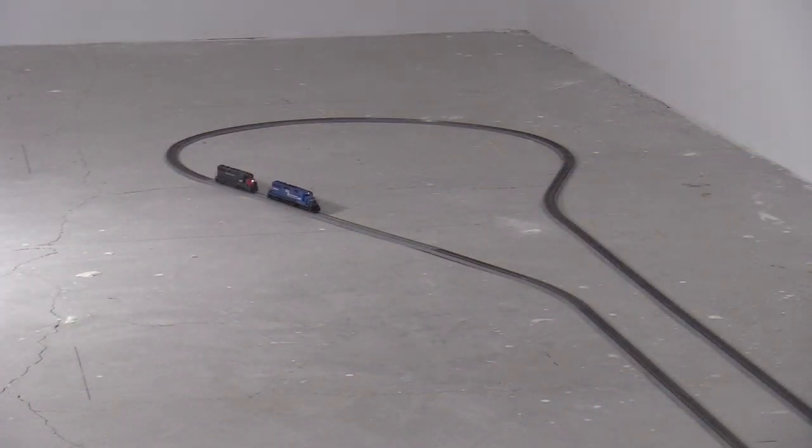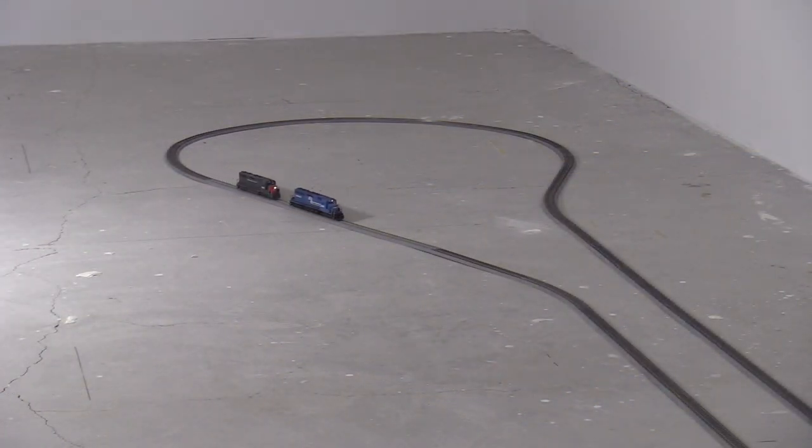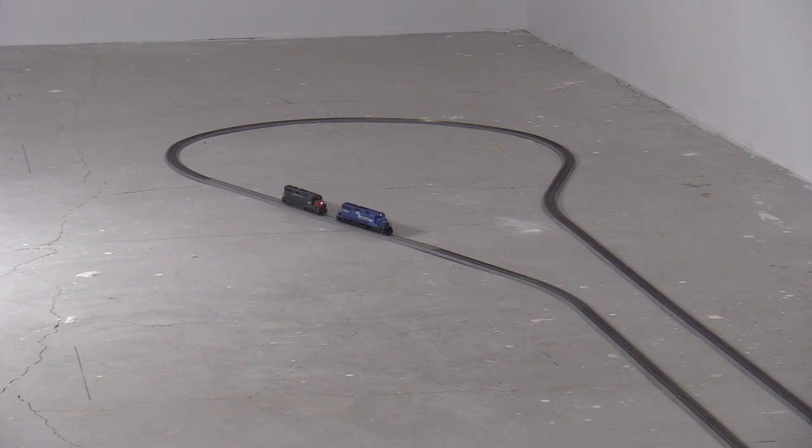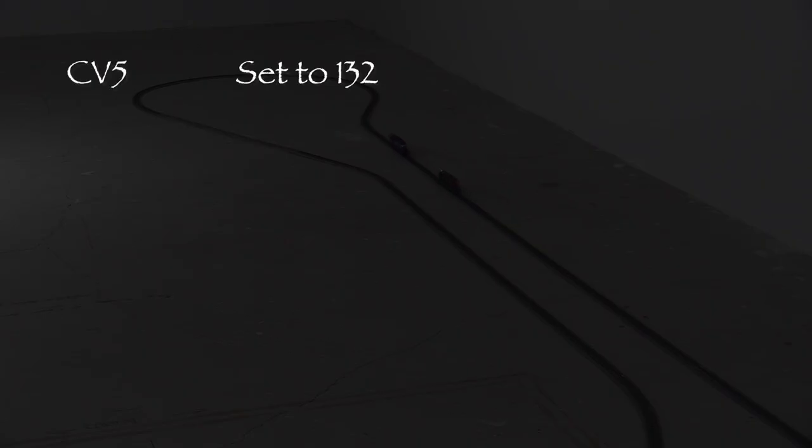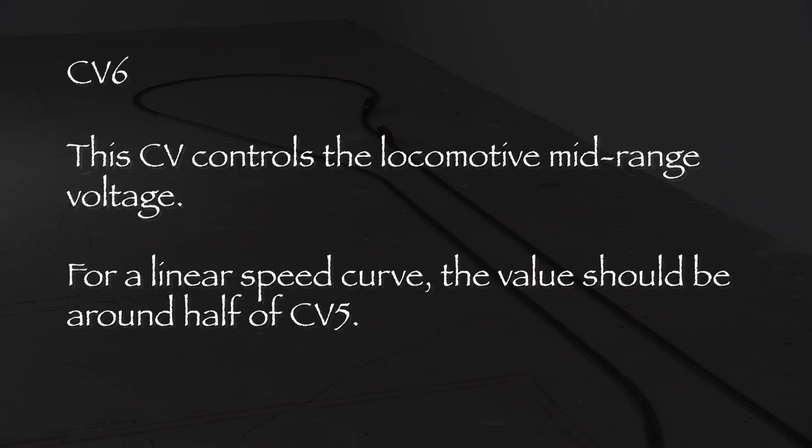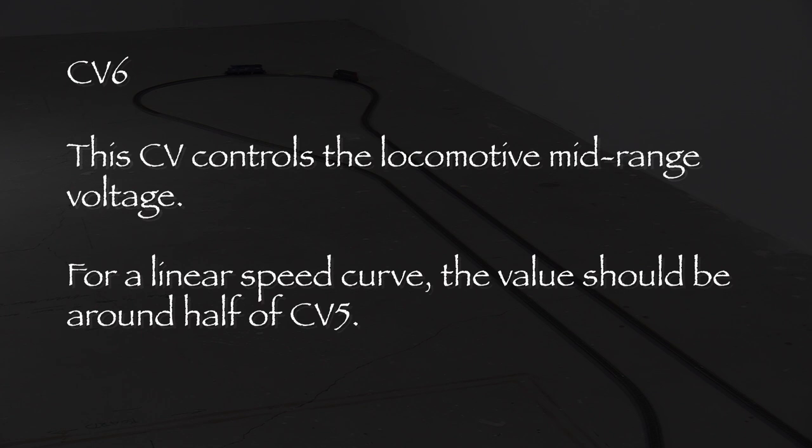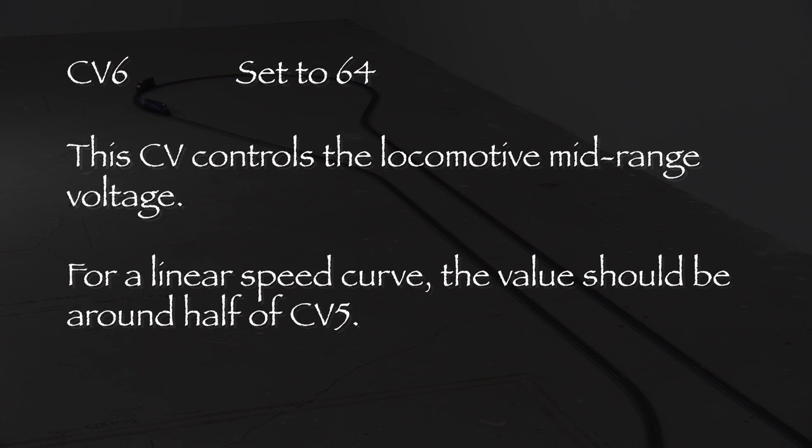When the speeds are matched, they should stay more or less the same distance apart for long periods of time. I ended up with a value of 132 for CV5. Now that I've set that, I'll reduce the locomotives to half throttle and use the same procedure to set CV6. Since I like a nice linear speed curve, the value in CV6 should be around half that of CV5. I ended up with a value of 64, which is a little less than half. The math doesn't always work out exactly, but the important thing is that the Conrail engine is now matched with the SP engine.